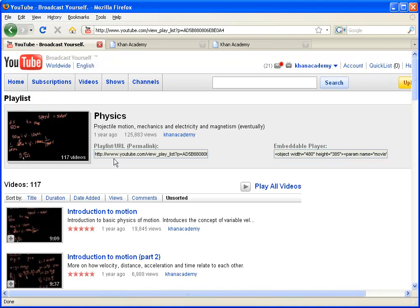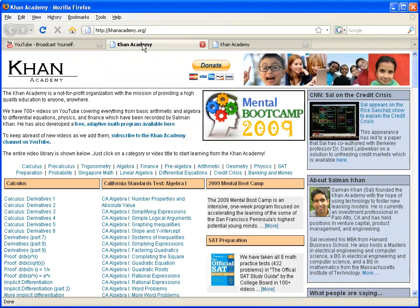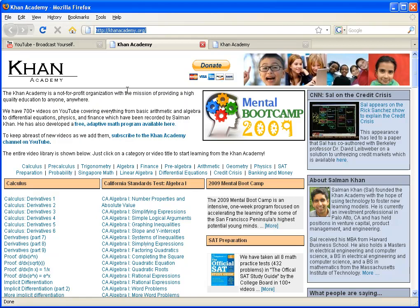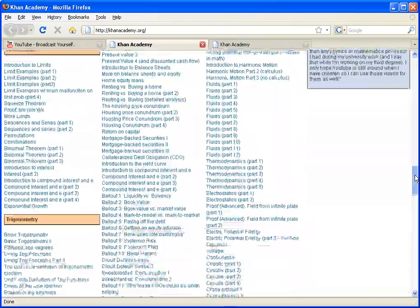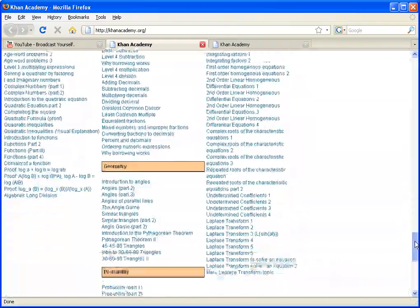So to get to the website, you could just click on khanacademy.org. I don't know if you could read this up here. The goal of the site is to just give you a better navigation structure for what's already on YouTube. You see here, I have to update this, we actually have over 800 videos, this says 700.